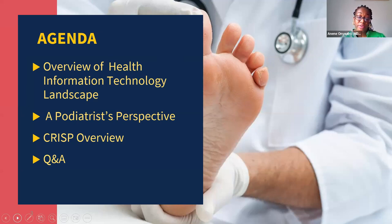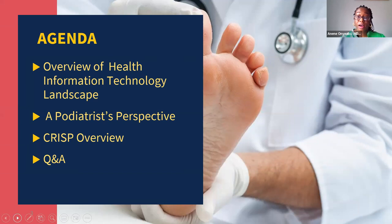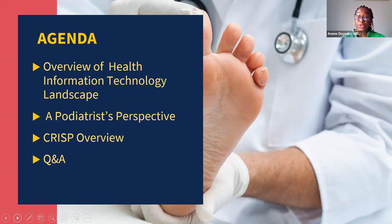You'll also hear from Dr. Patel about CRISP services you can incorporate into your workflow and how you can participate in CRISP. Before we get started, I would like to cover a few operational items. Today's webinar is being recorded and will be posted to MHCC's website. A copy of the slides will be emailed to all participants. Continuing medical education credit will be offered for this webinar, and more information will be provided at the end. All webinar participants are muted to limit background noise during the presentations.